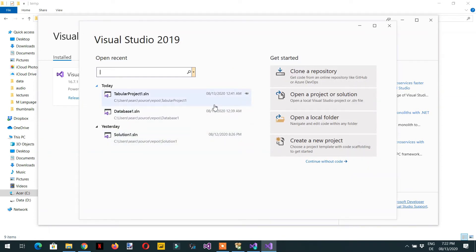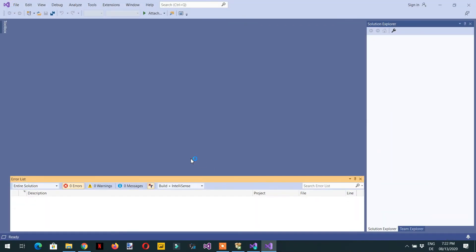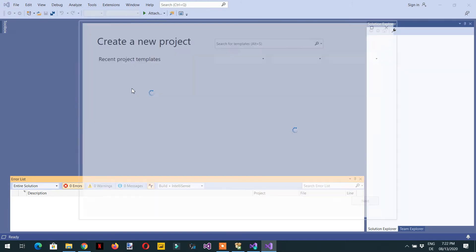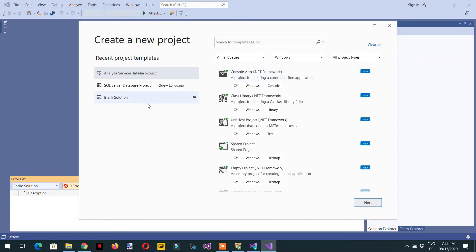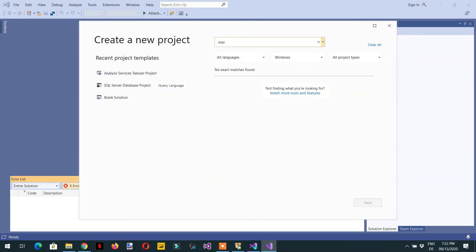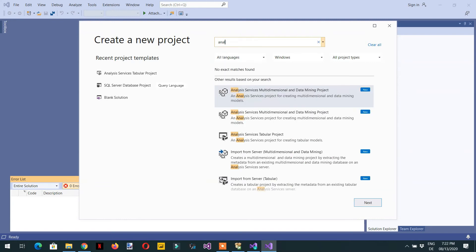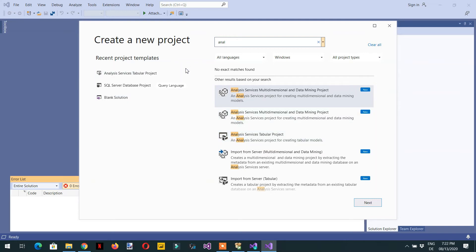When Visual Studio launches, click 'Continue without code'. Click 'New Project' and search for 'SSAS' — Analysis Services. You will notice that the Analysis Services Tabular Project option may not appear. To fix this, you need to install the extension.